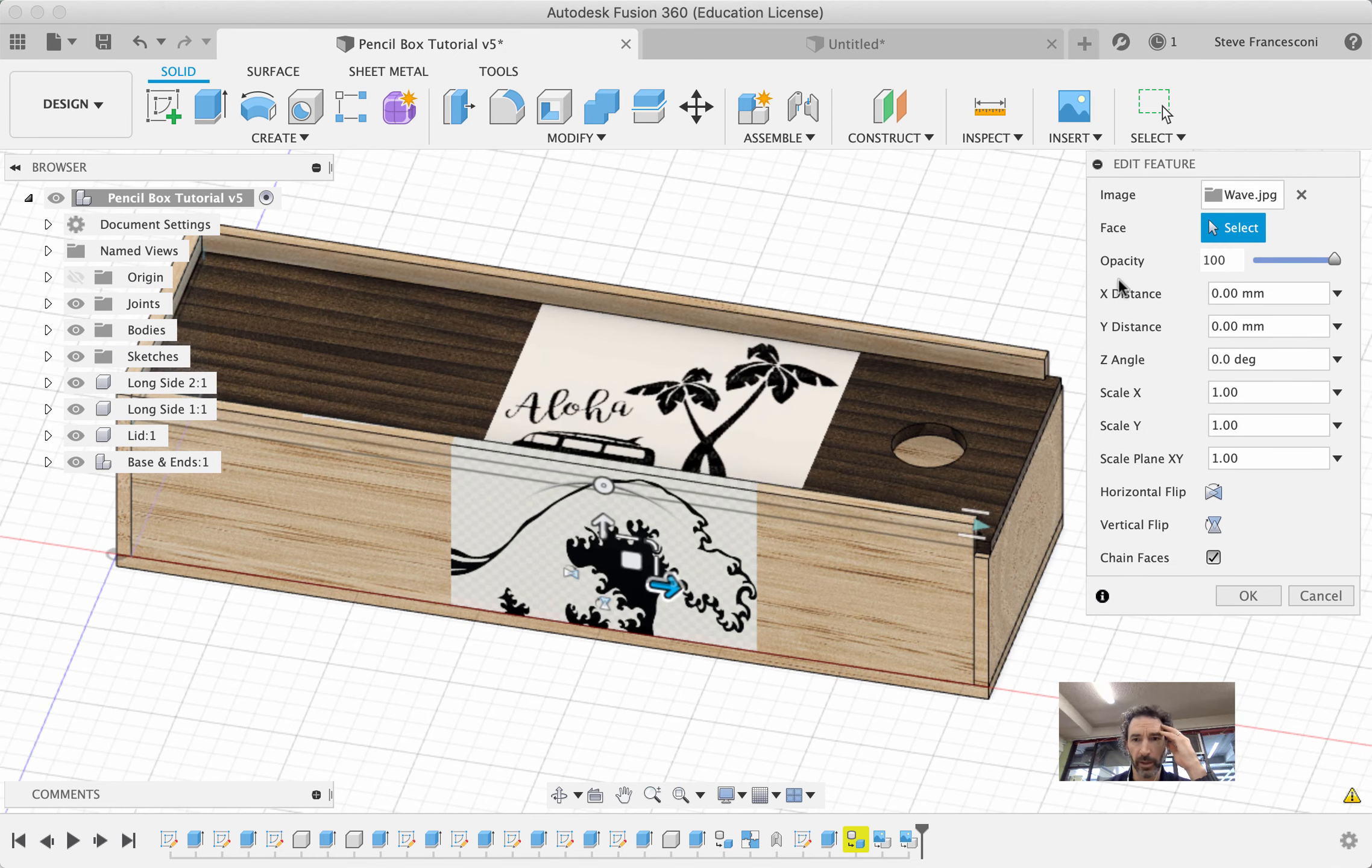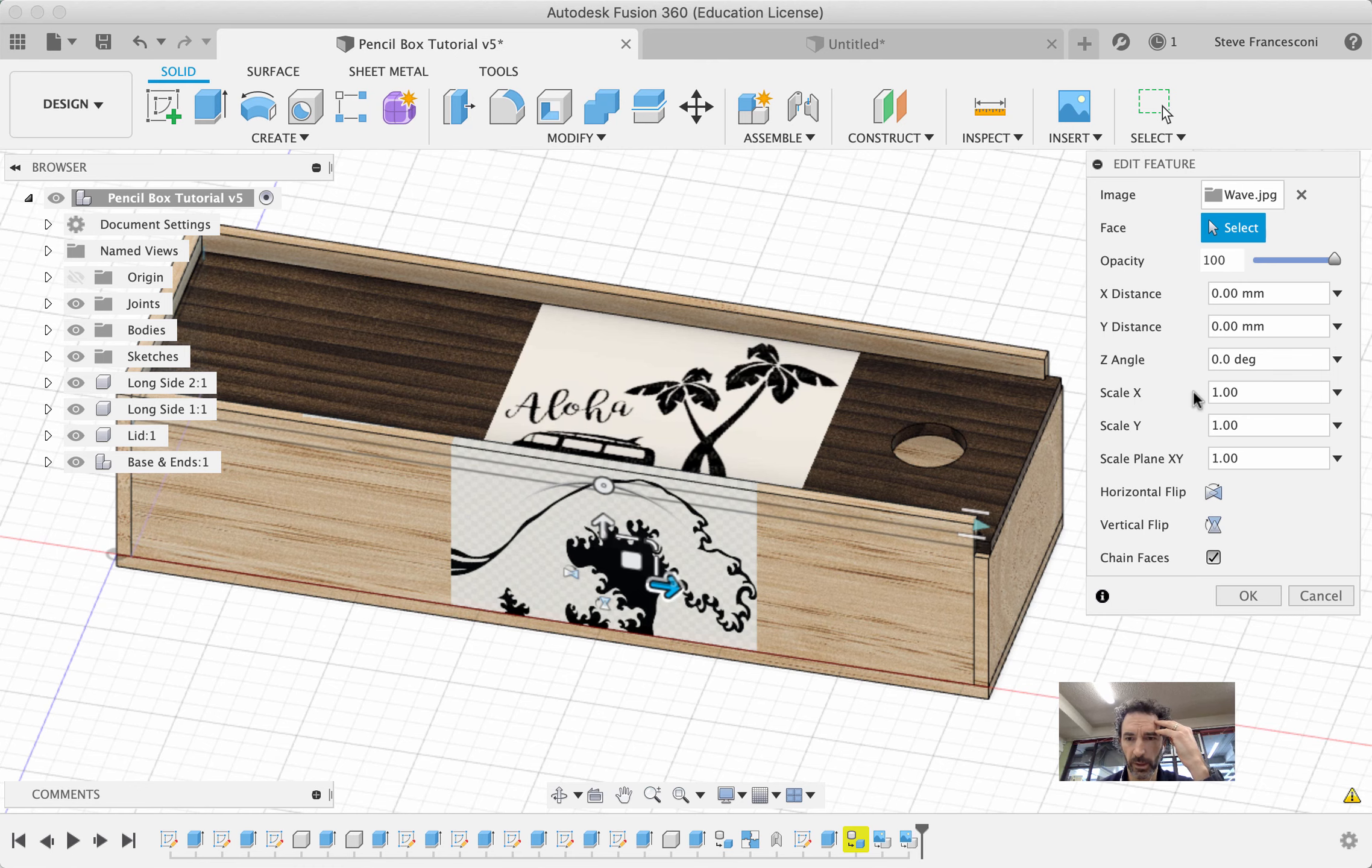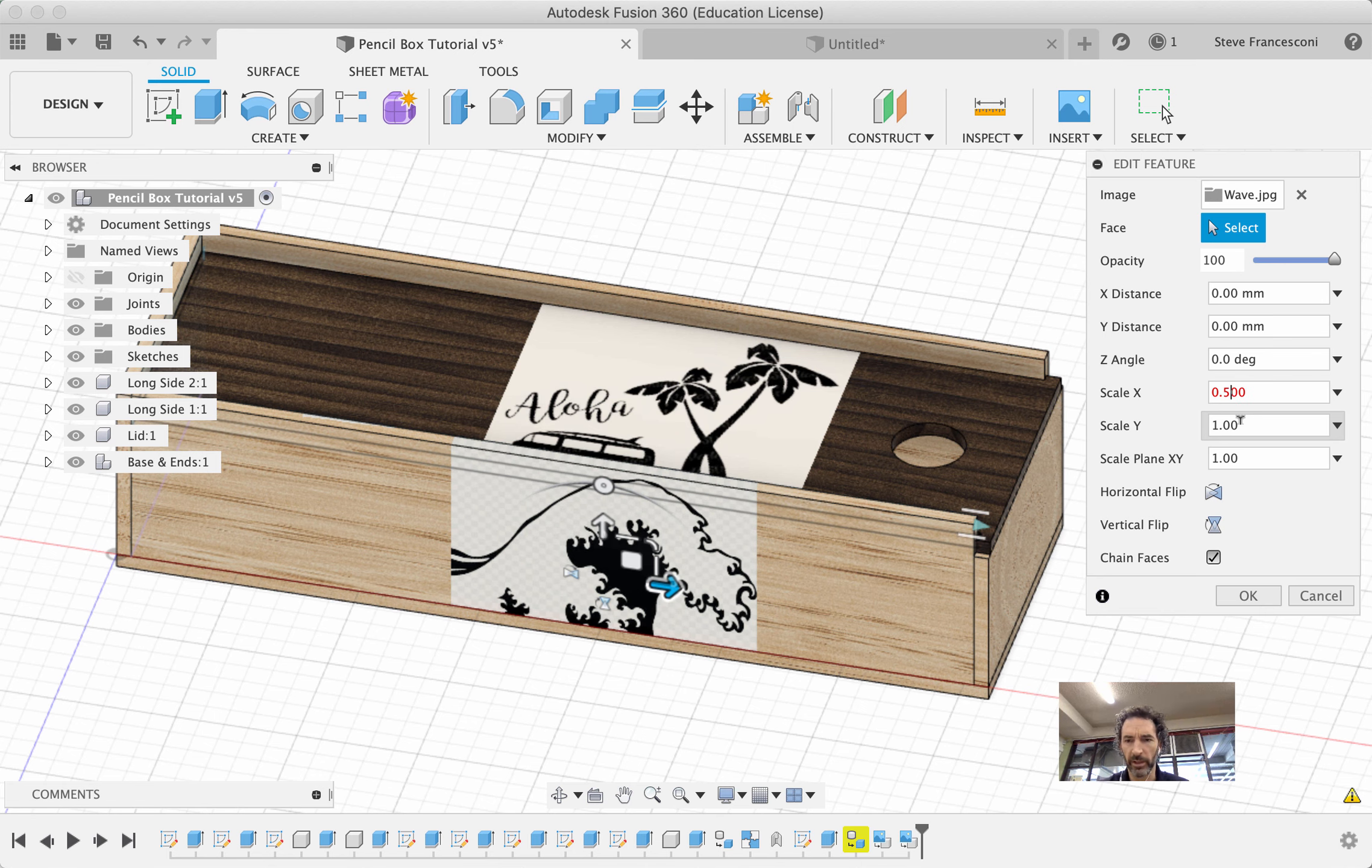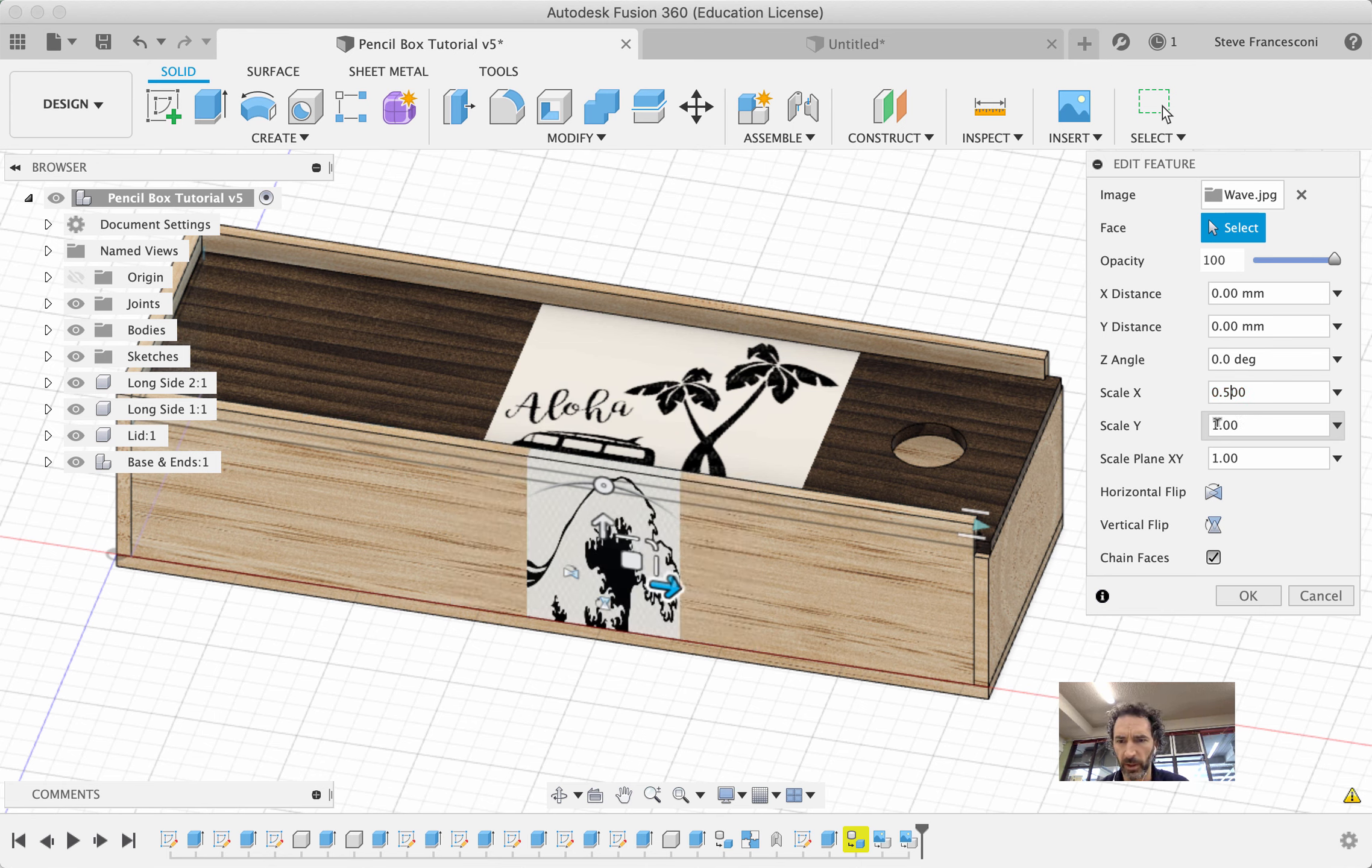This is how you can edit the size. I've just realized there's a thing here called Scale. So for instance, that image, that is one-to-one, which means actual size, or actually how big the file is.